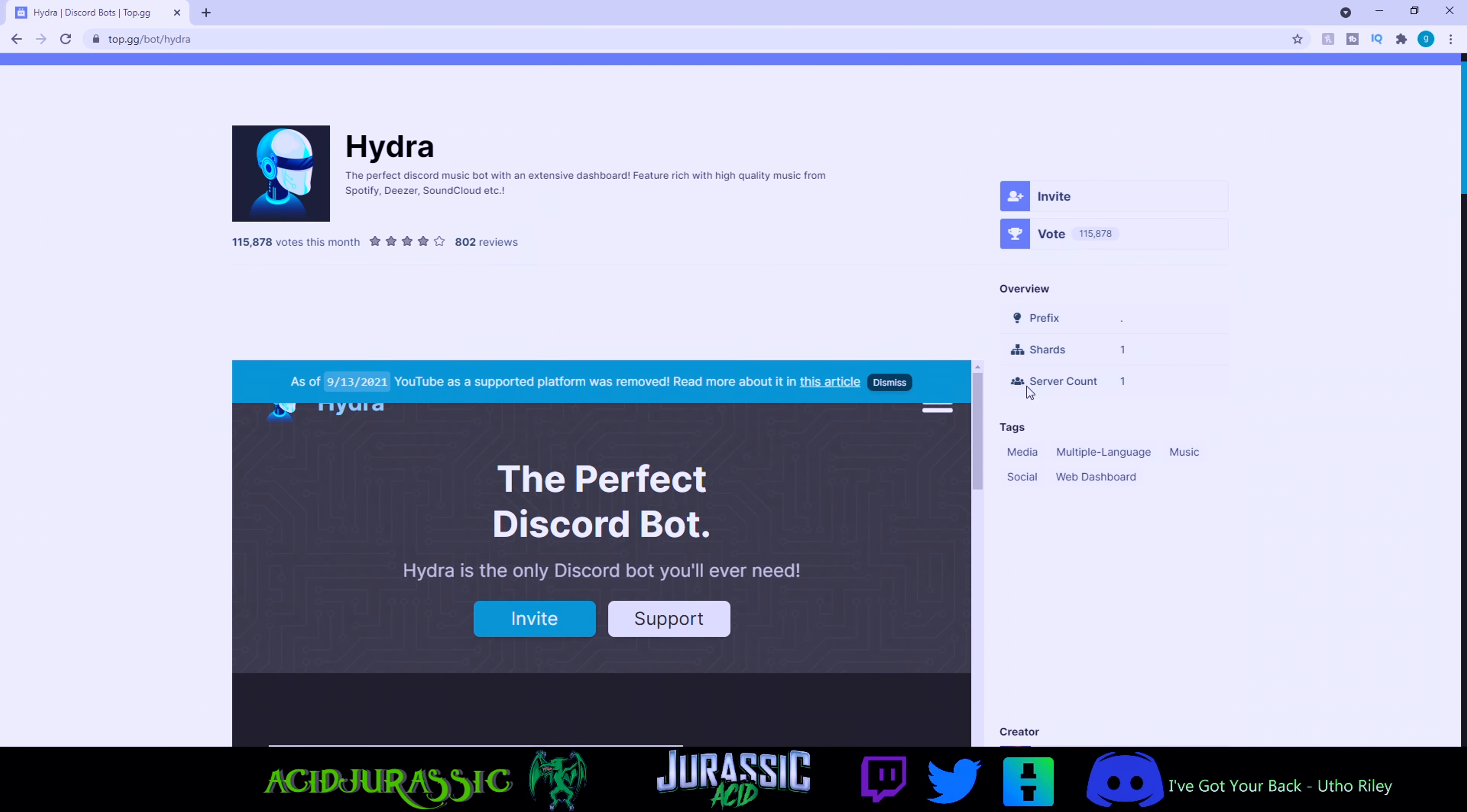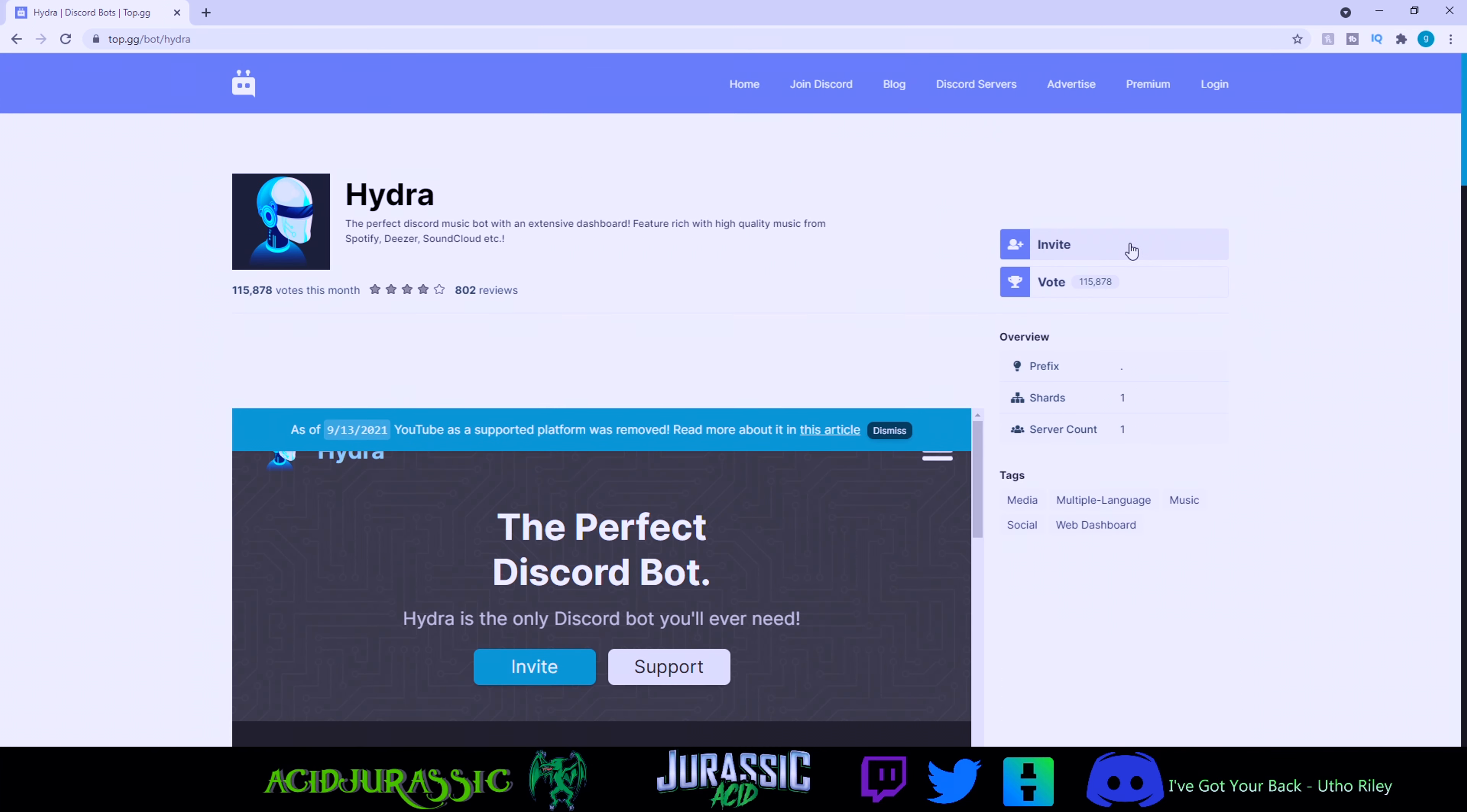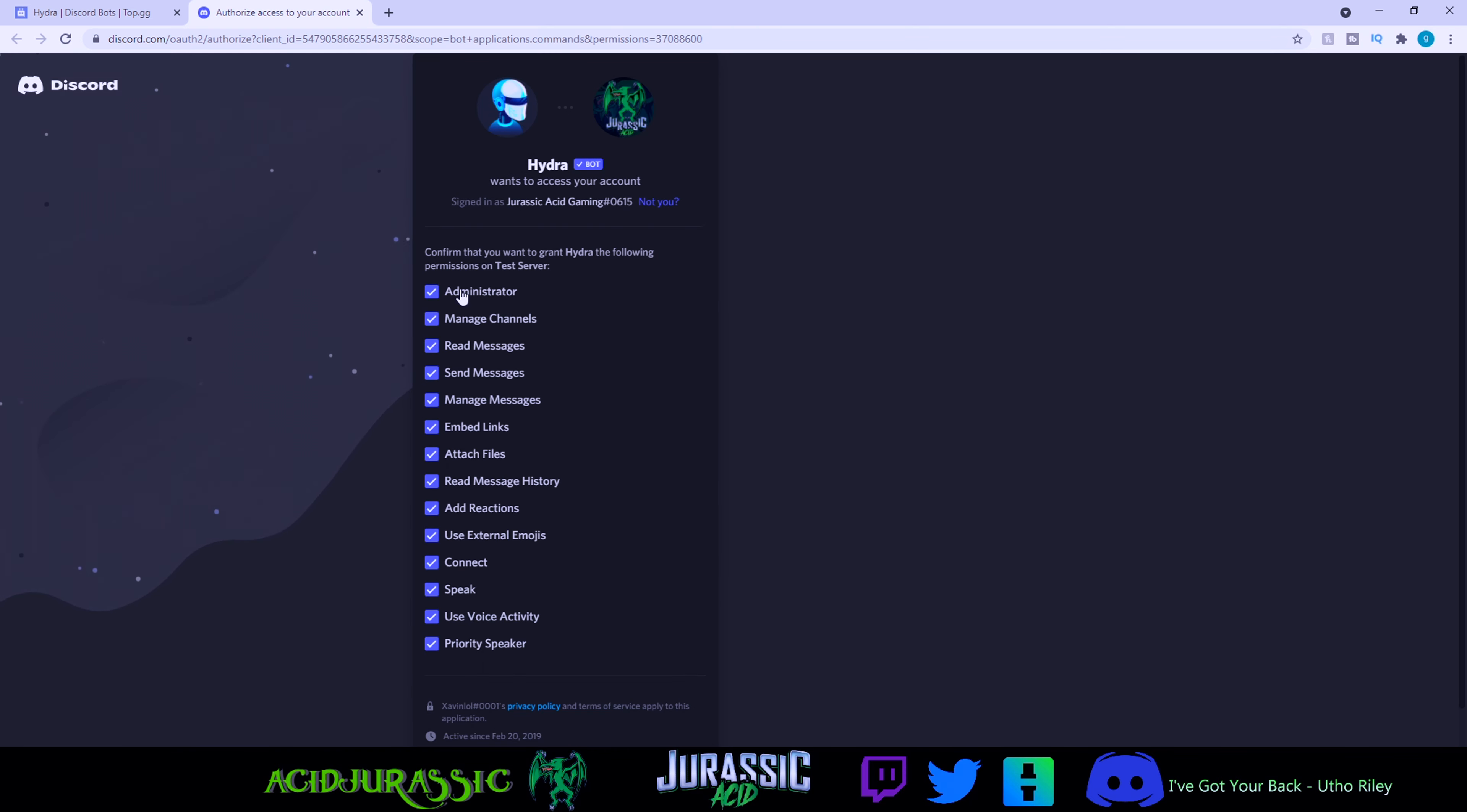We're going to be using this one today. If you want to scroll down and see the old commands and stuff that you can actually use with the bot, feel free to. We're going to focus mostly on just getting inside of our server today. So we chose our test server, click continue.